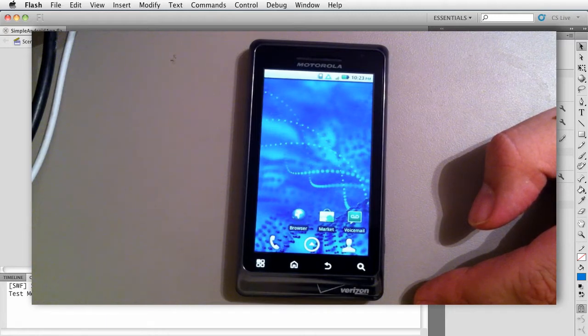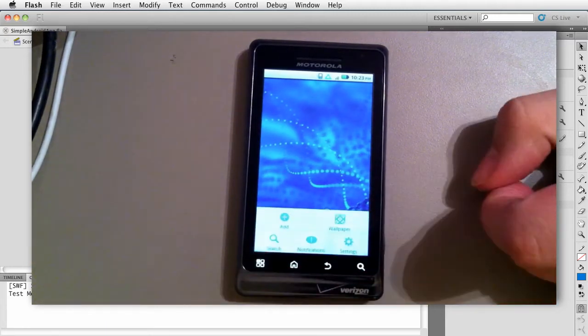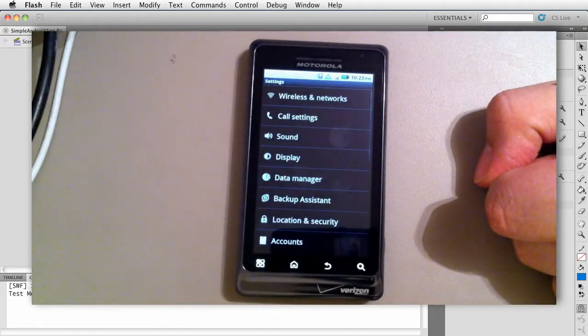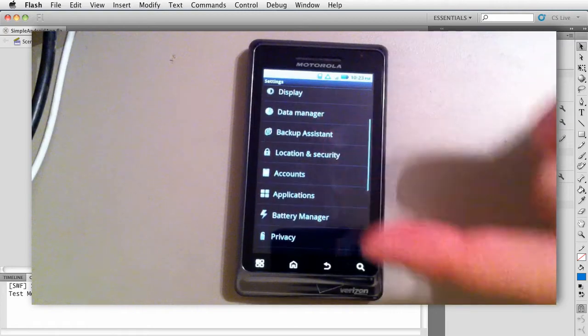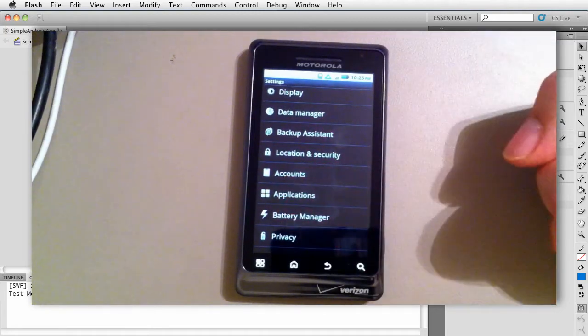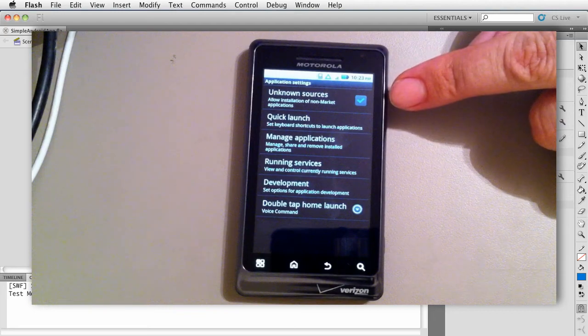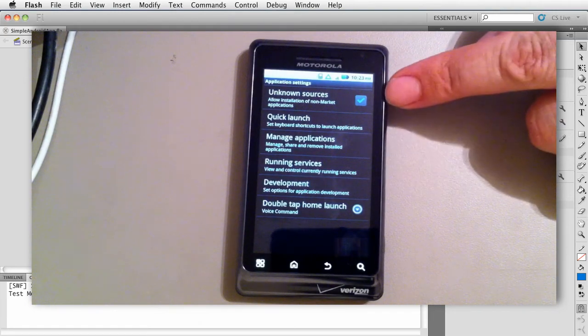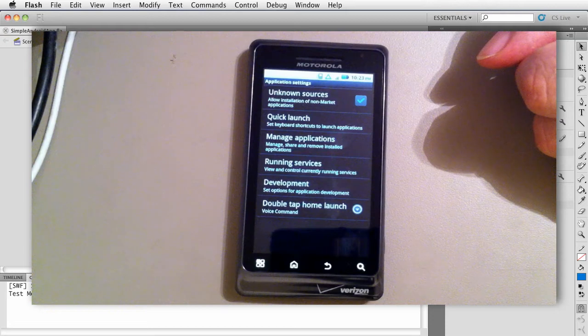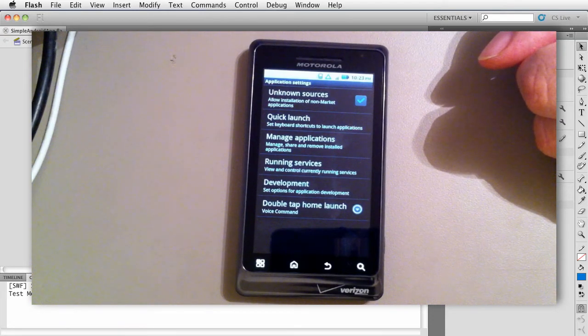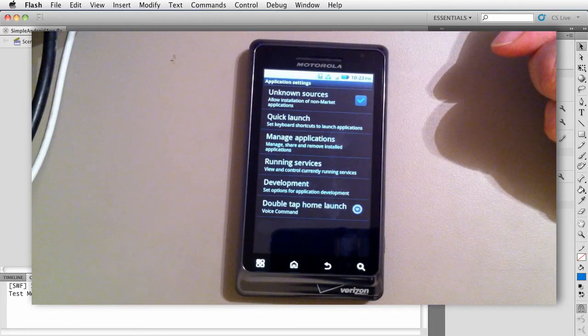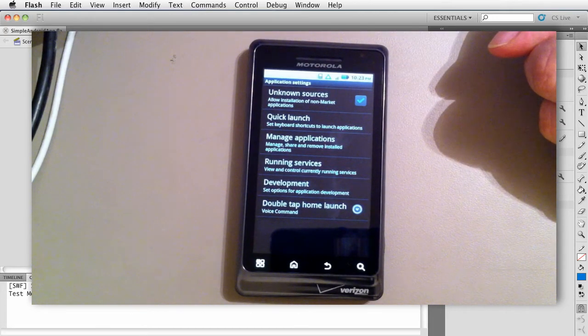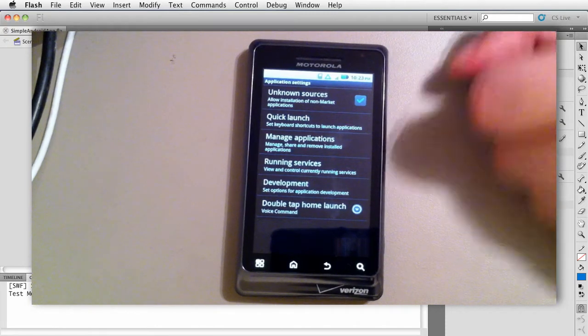So the first thing we want to do, let's go over here and click the menu button, then choose the settings button. At this point we want to scroll down and choose applications. From here, notice we have this option that says unknown sources. You want to make sure that's checked in order to install apps that are not from the Google or the Android market. You have to allow for unknown sources, so all the apps we're going to build are unknown sources. Even though we self-sign them, they're not from the Android market, so make sure that's checked.